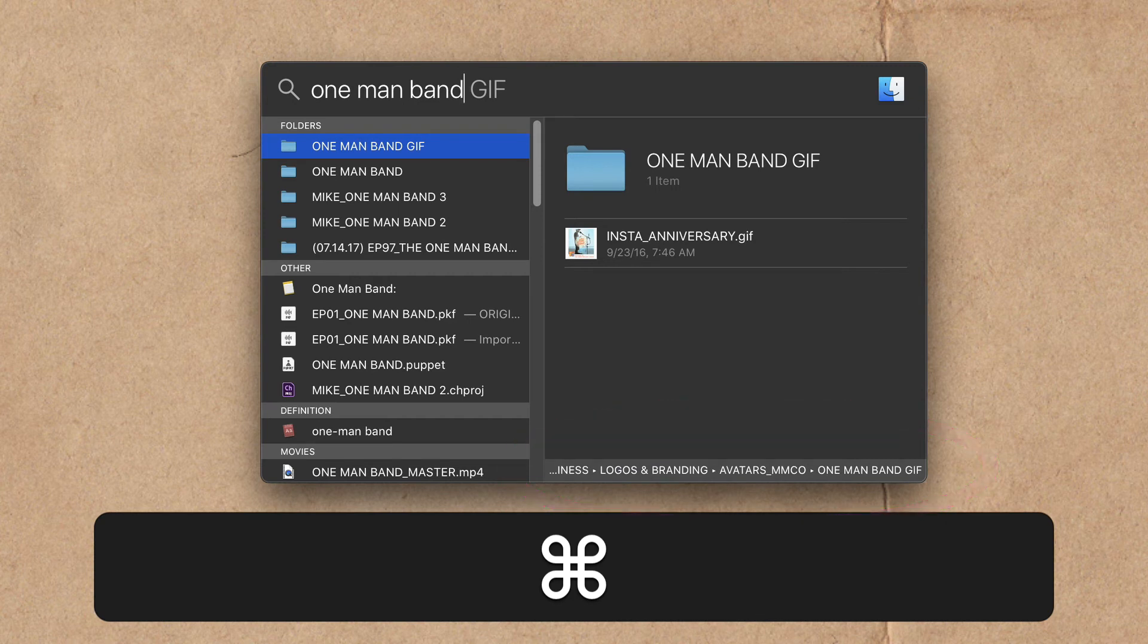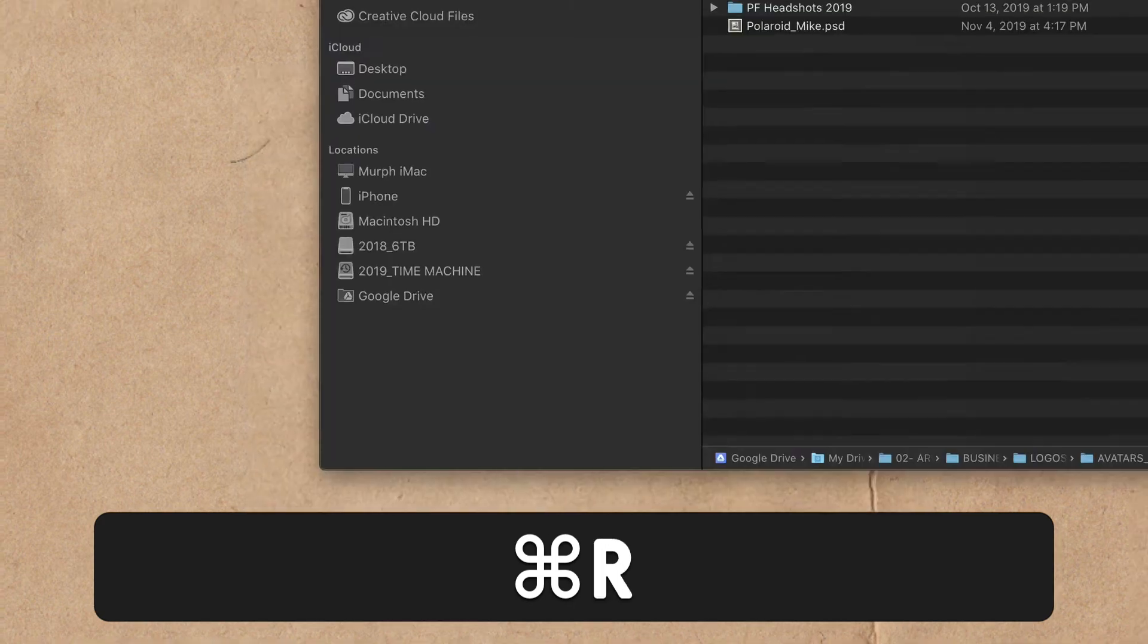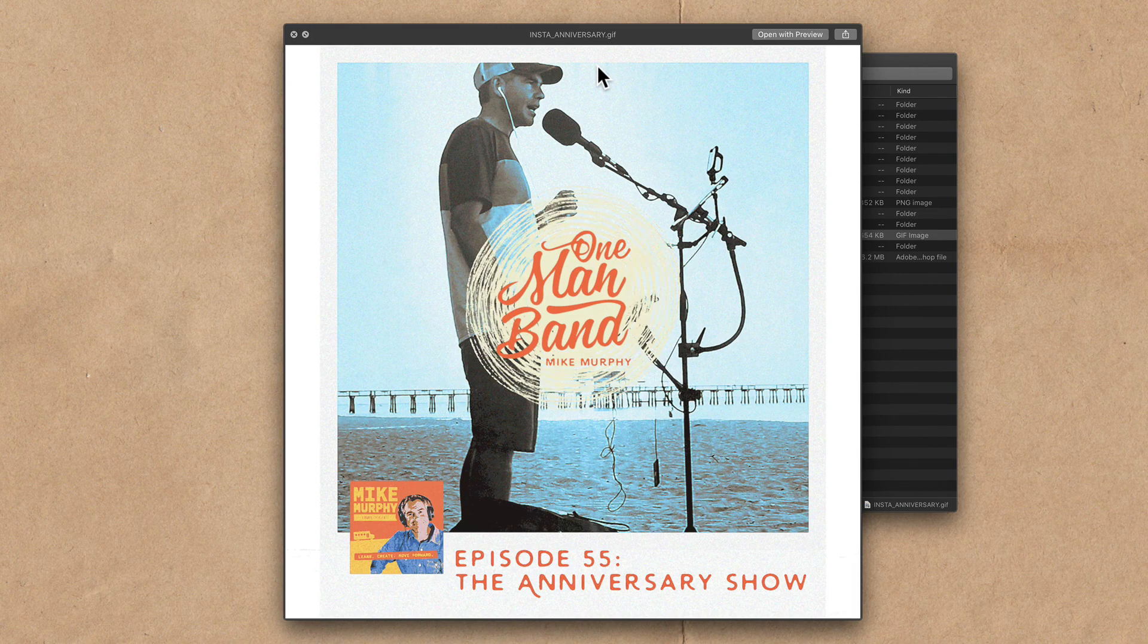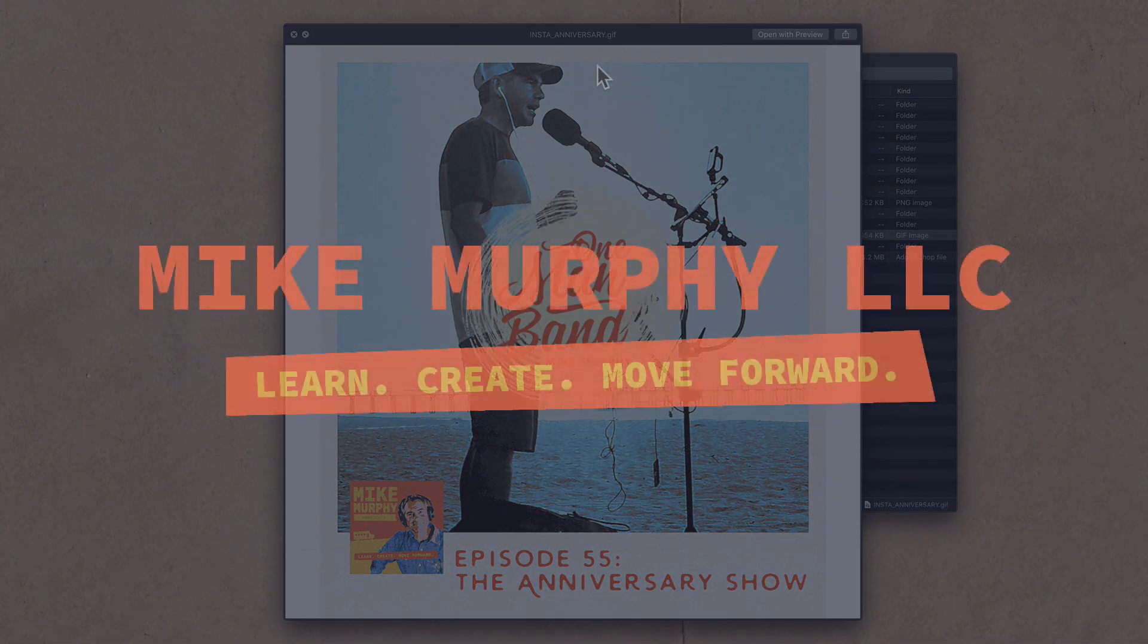And to open that in its own Finder window with the command key still pressed, tap on the letter R and there you have it. My name is Mike Murphy and that is your spotlight quick tip on a Mac. Cheers.